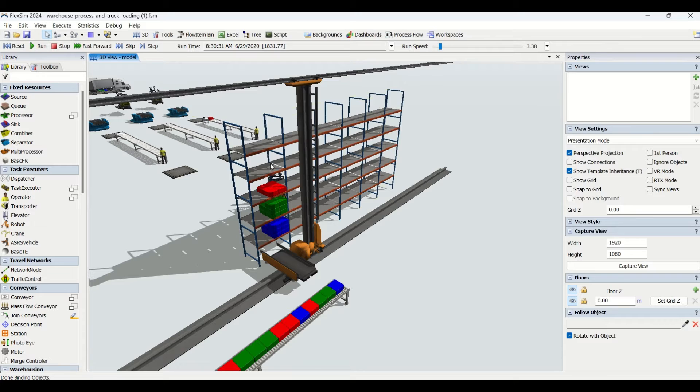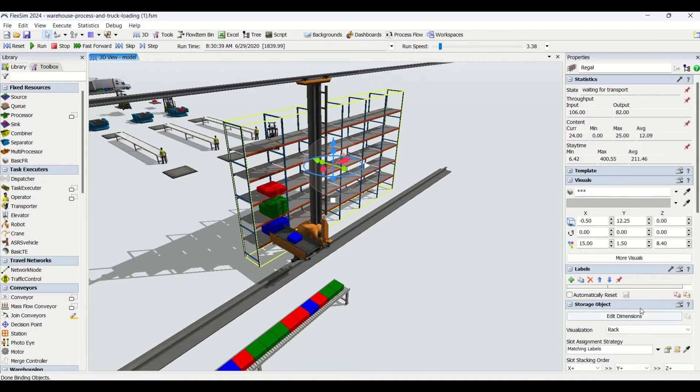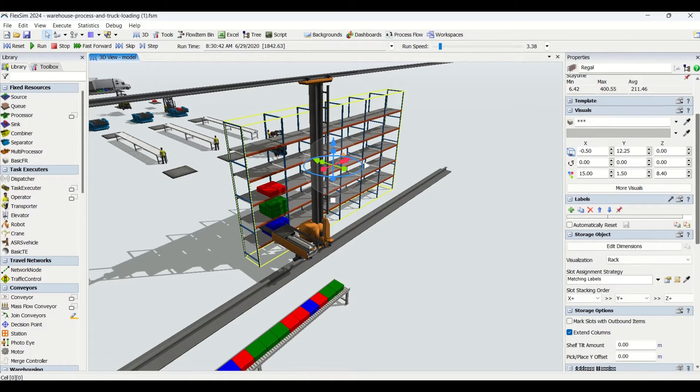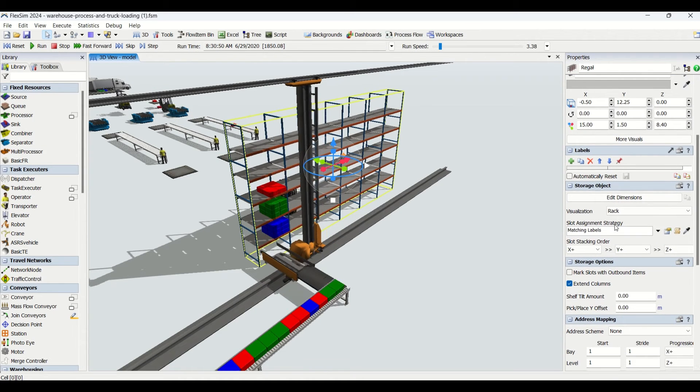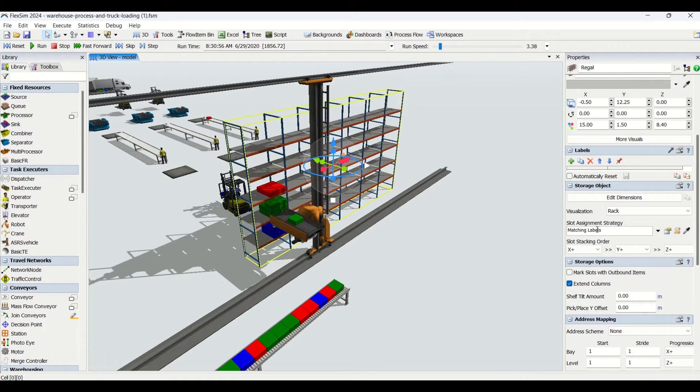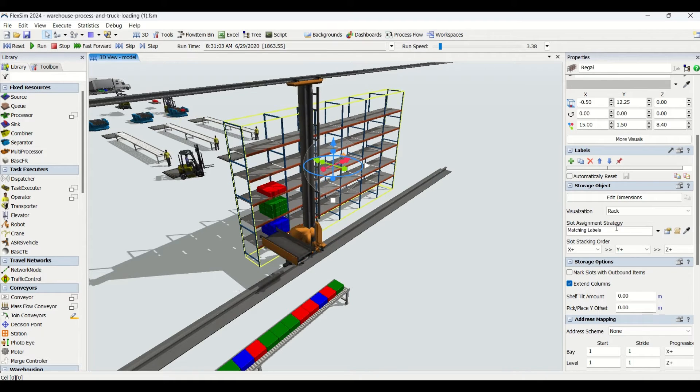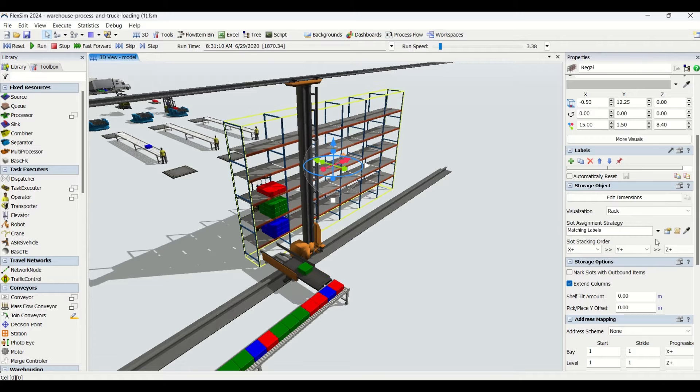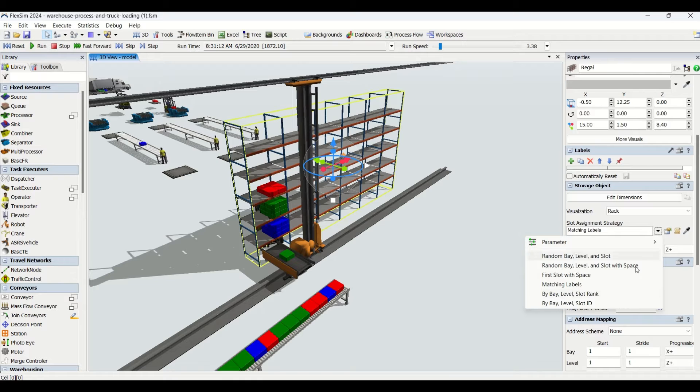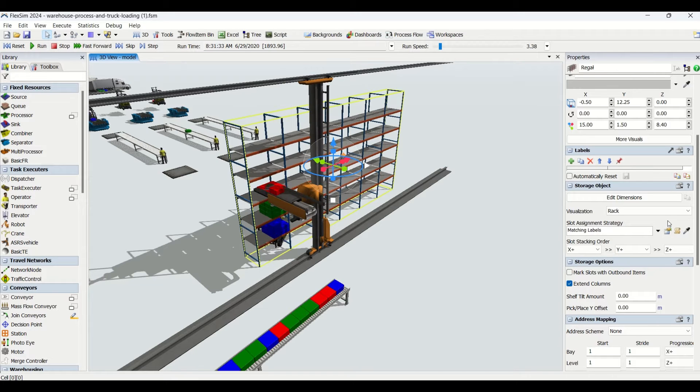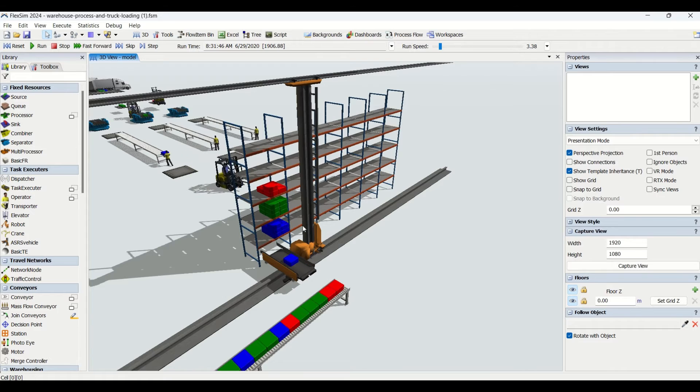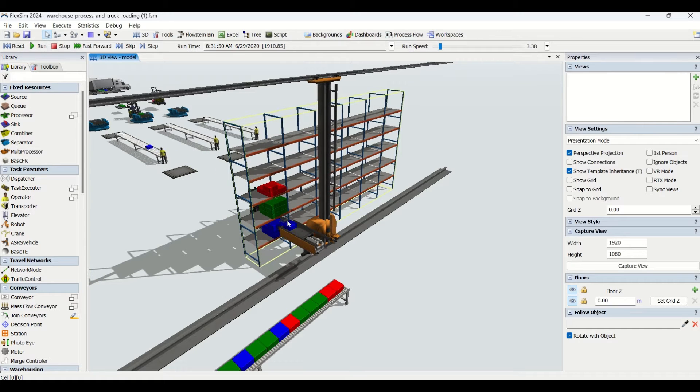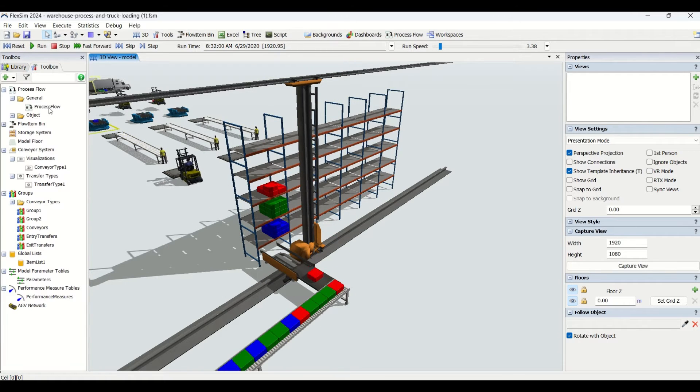Now let's look at how we've done this. If you click on this rack, you'll see the slot assignment strategy. Here I've made it as matching the labels. What it does is assign your parts labels onto that slot based on the item we've selected.